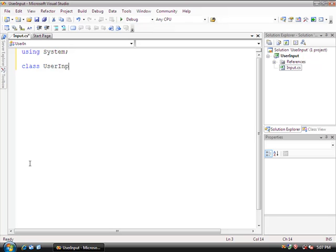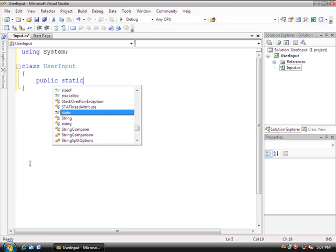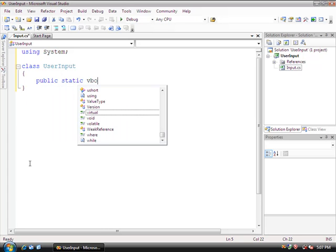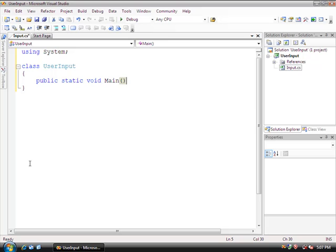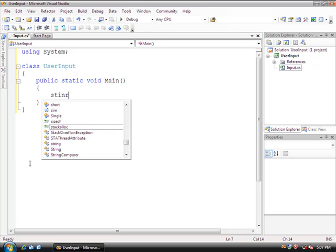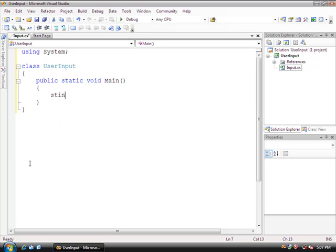Class UserInput, public static void Main. Within here, what I'm going to do is declare two strings. It's going to be string, and I'm going to do first name...